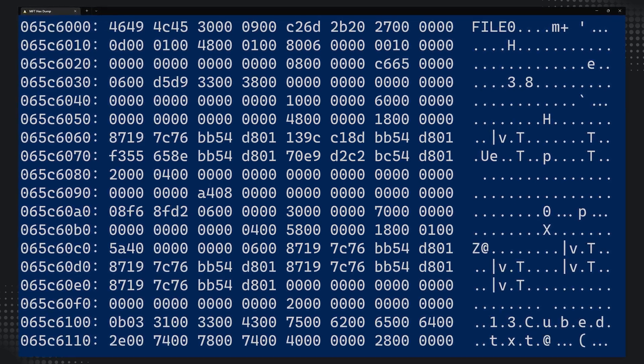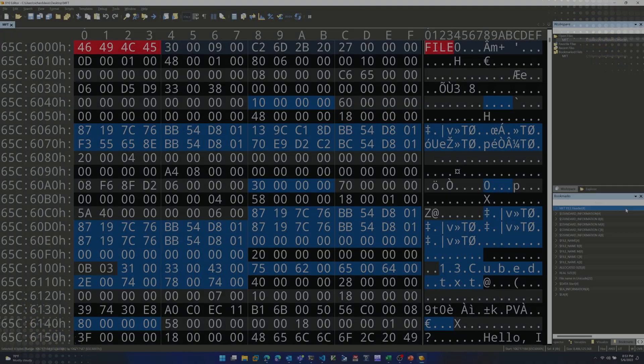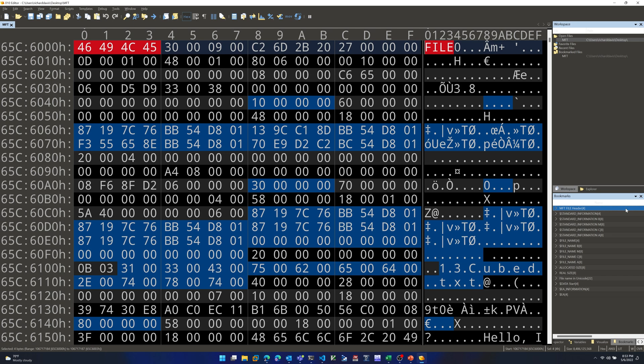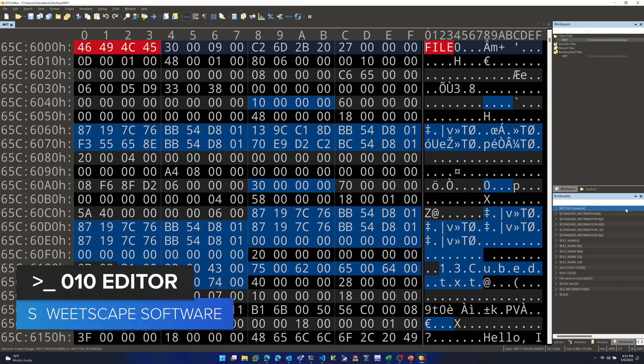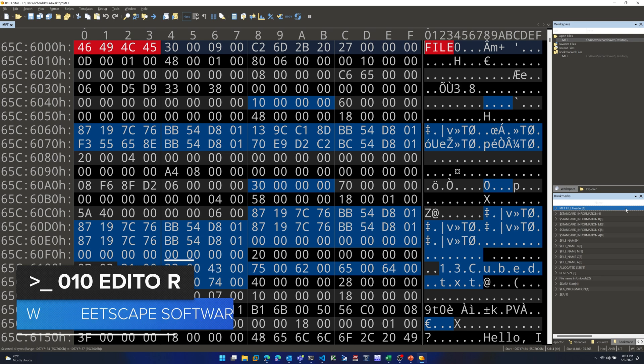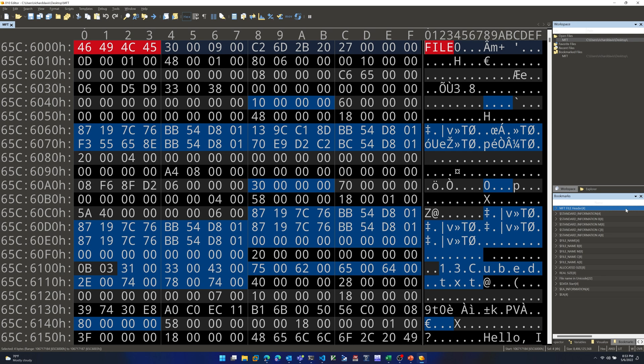We're currently looking at an exported copy of the MFT from this lab machine, opened within a hex editor — specifically the 010 Editor by SweetScape Software, not sponsored. We're looking at a single MFT file record for 13cubed.txt, a small text file created on the desktop. Starting with the red-highlighted bytes 46 49 4C 45 — that's the signature for an MFT file record. If we scroll down to the end of this record, the start of the next one will have those same bytes.